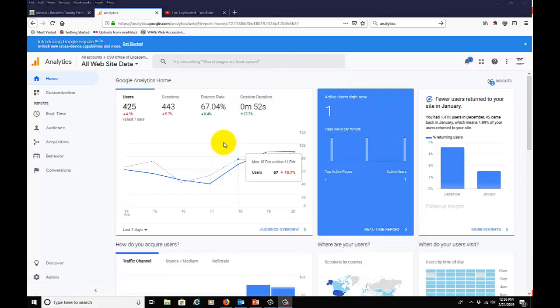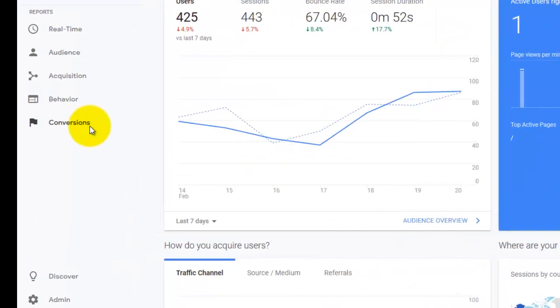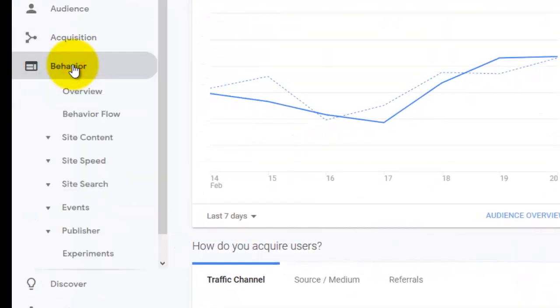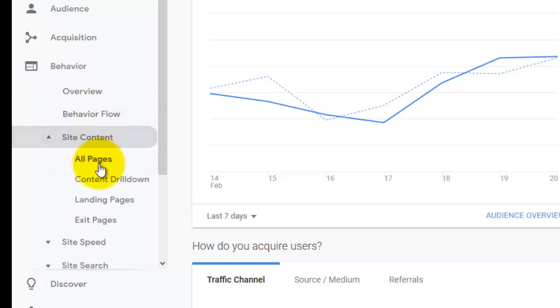Here we are on the main dashboard of the Office of Engagement site. I'm going to show you a neat little trick in Google Analytics called the content drill down, where you're drilling down through the directory structure of the site. You can find this by going to Behavior, Site Content, and then Content Drill Down.